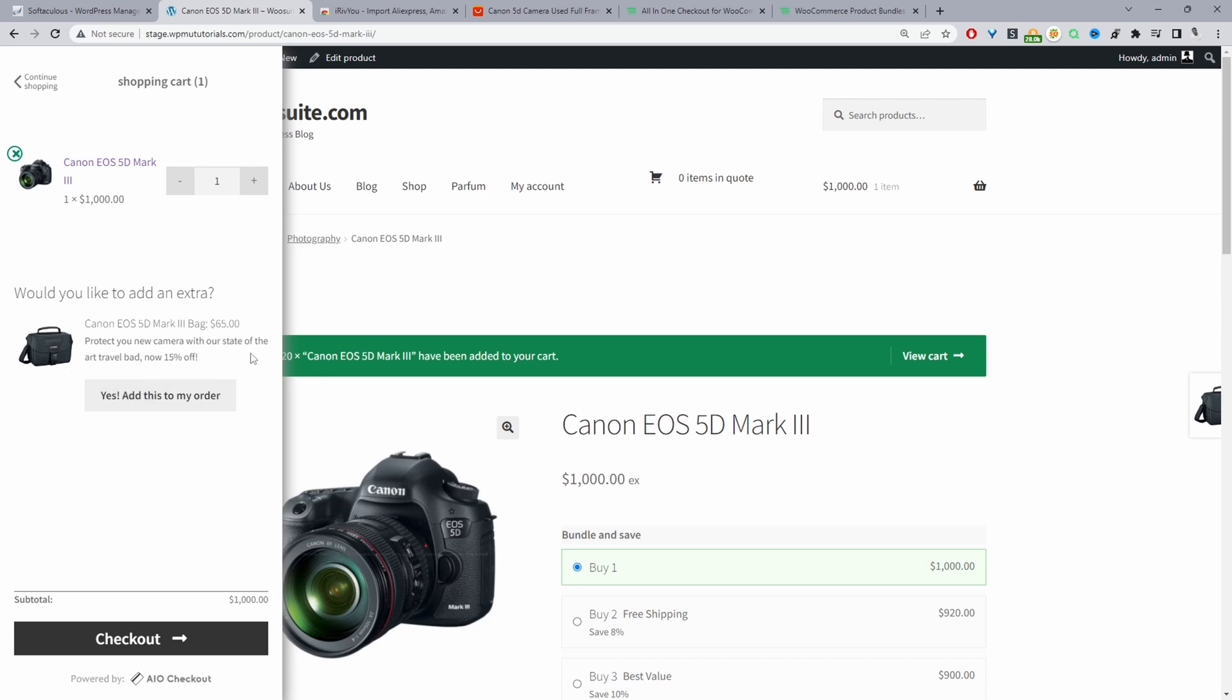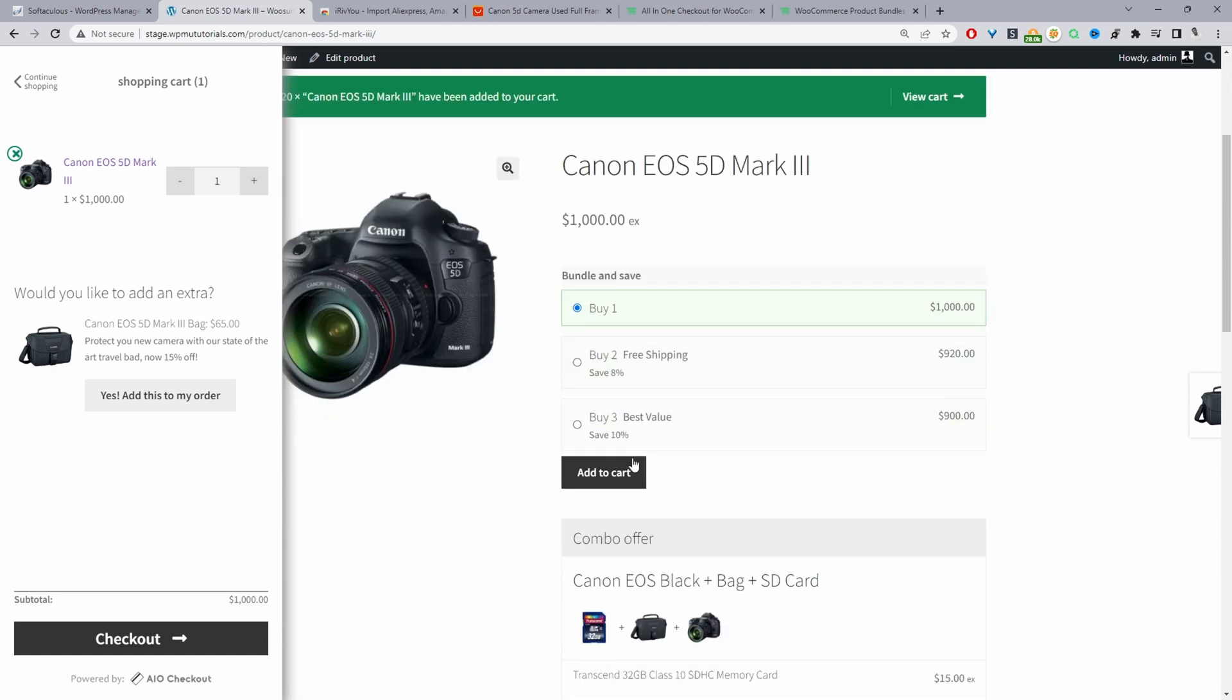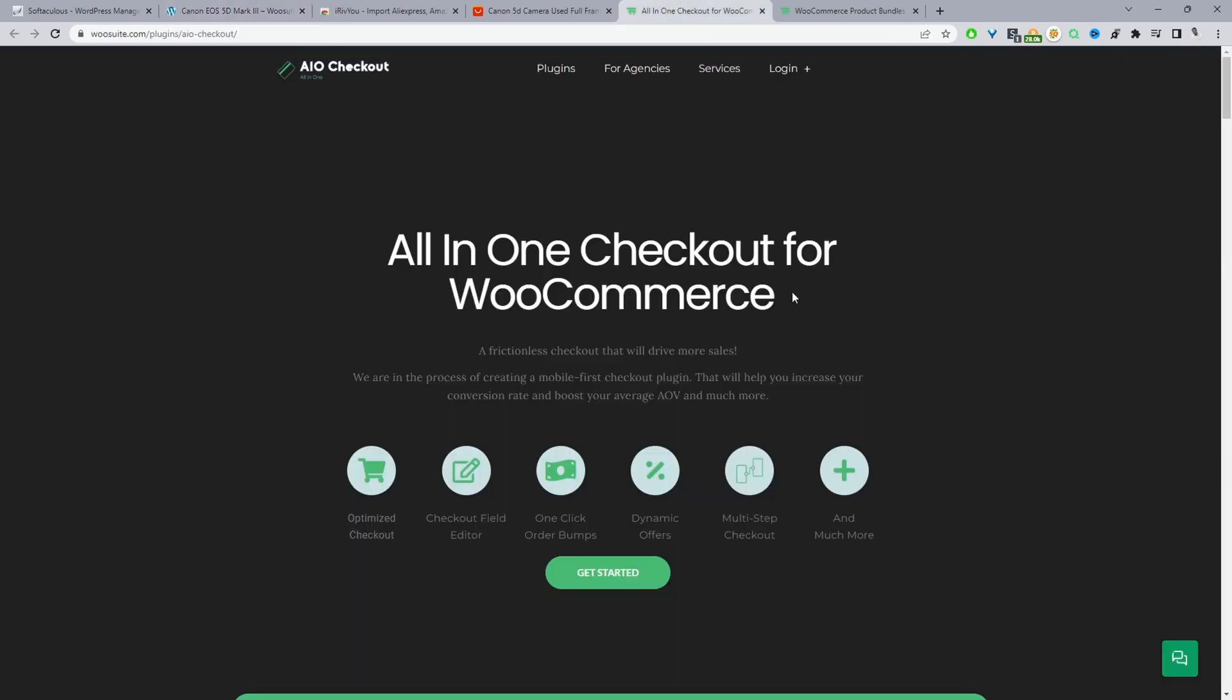If you want to achieve a similar setup on your WooCommerce store, this cart widget is powered by the WooSuite all-in-one checkout plugin and this tiered pricing upsell is powered by the WooSuite product bundle plugin. If you want to get these plugins just head over to WooSuite.com, download the WooSuite all-in-one checkout plugin and this will allow you to create the order bumps and that slick side cart widget.